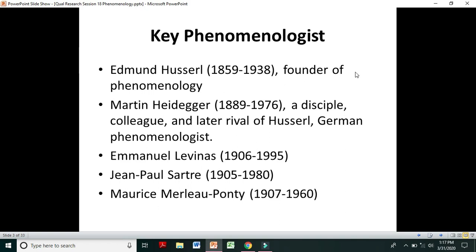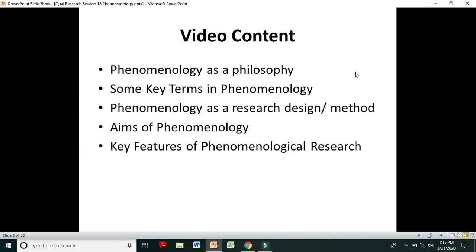Let's see what will be included in this video. We will cover the concept of phenomenology as a philosophy, then some key terms, then phenomenology as a research design or method, then the aims of phenomenology, and finally the key features of phenomenological research.